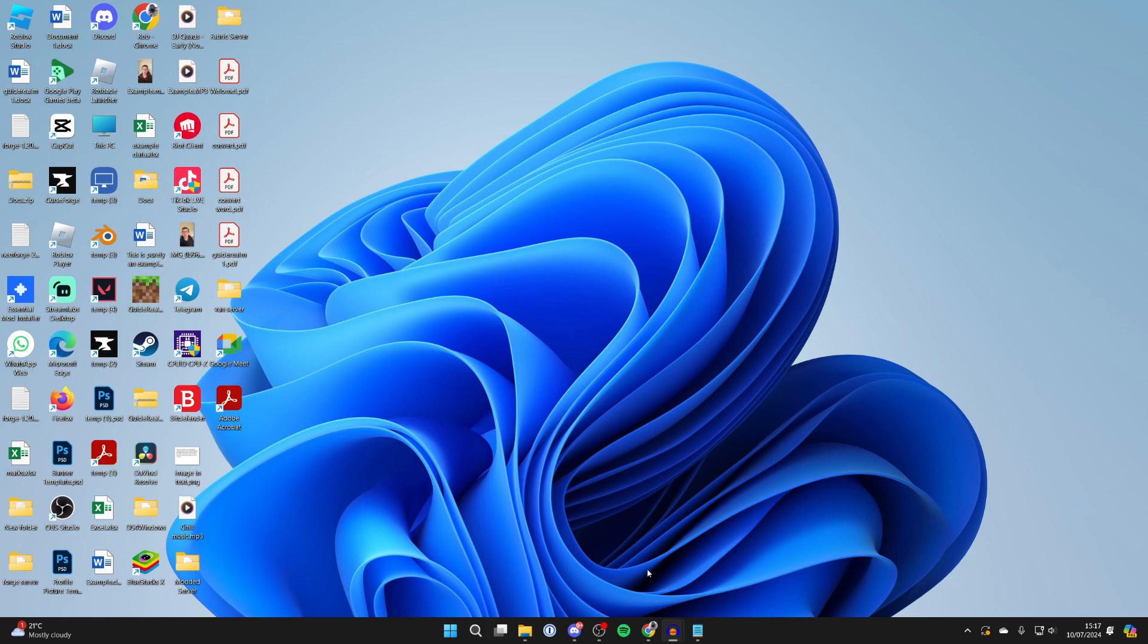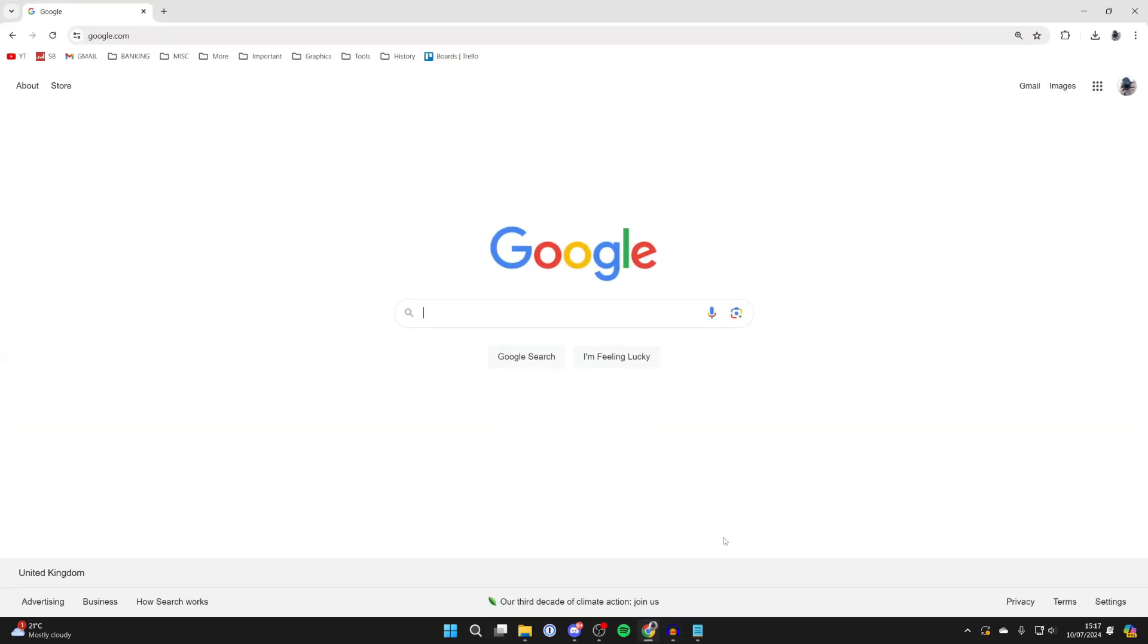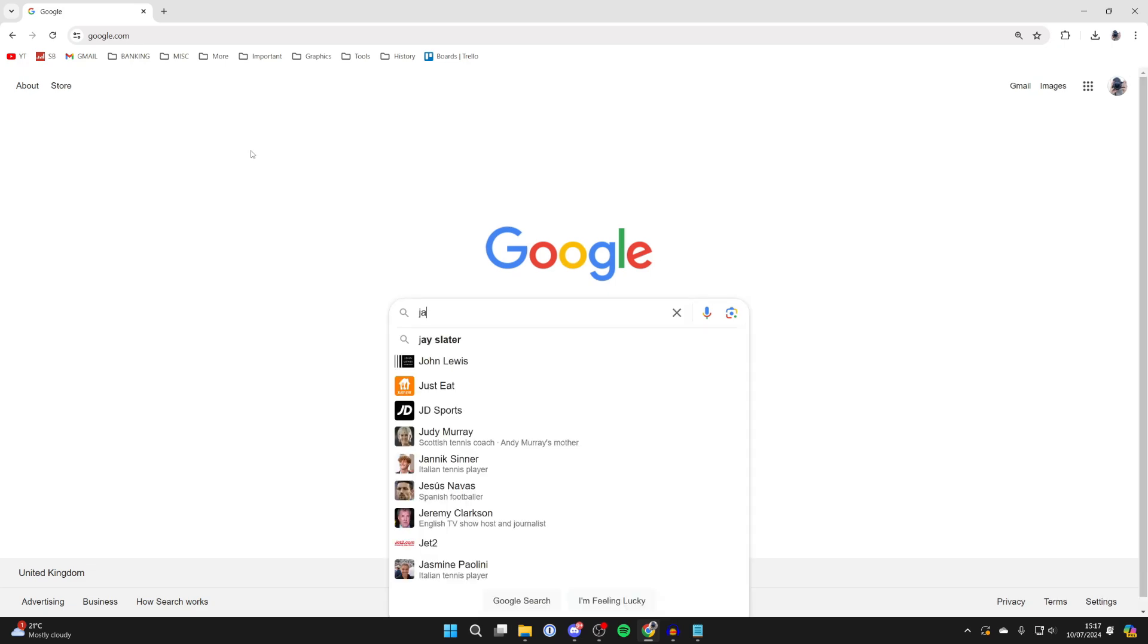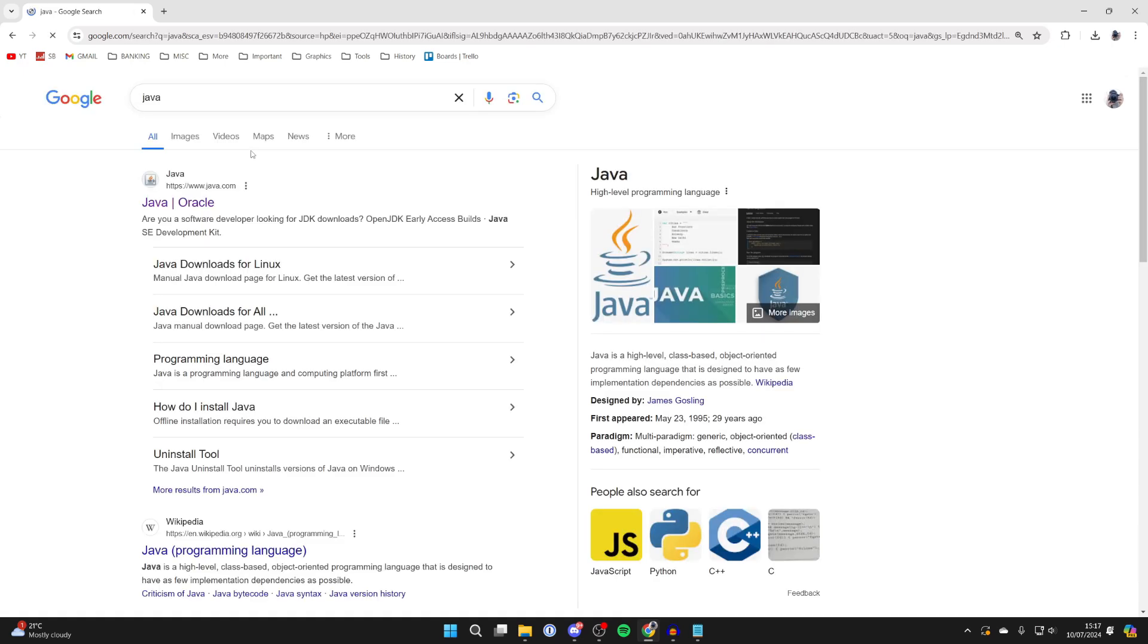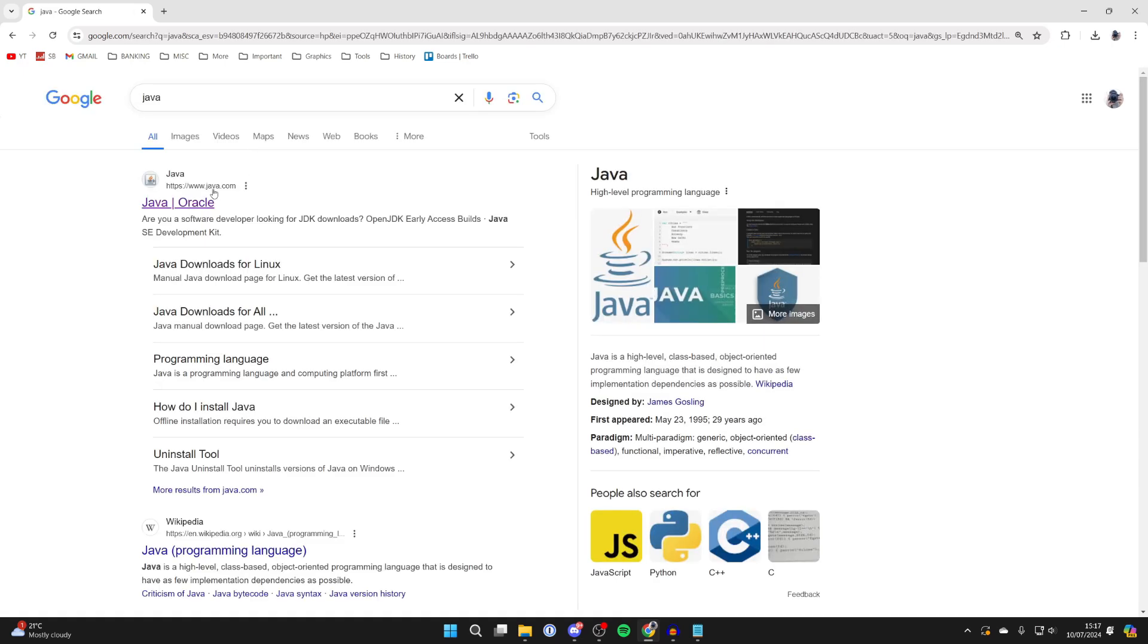First of all, open up a web browser and come to a search engine. You want to search for Java, or alternatively you can just go straight to java.com. In this case I'll just type in Java like so and then we'll come to java.com.